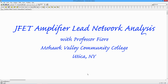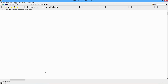Hello folks. It's Professor Fiore back one more time. In this video, we're going to look at the low-frequency response of a single-stage JFET amplifier, specifically a common source amplifier. So let's get to it.